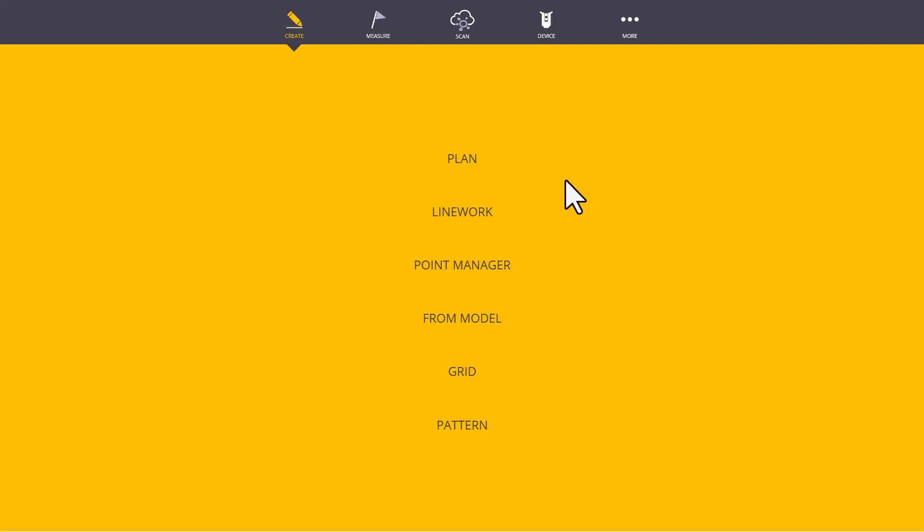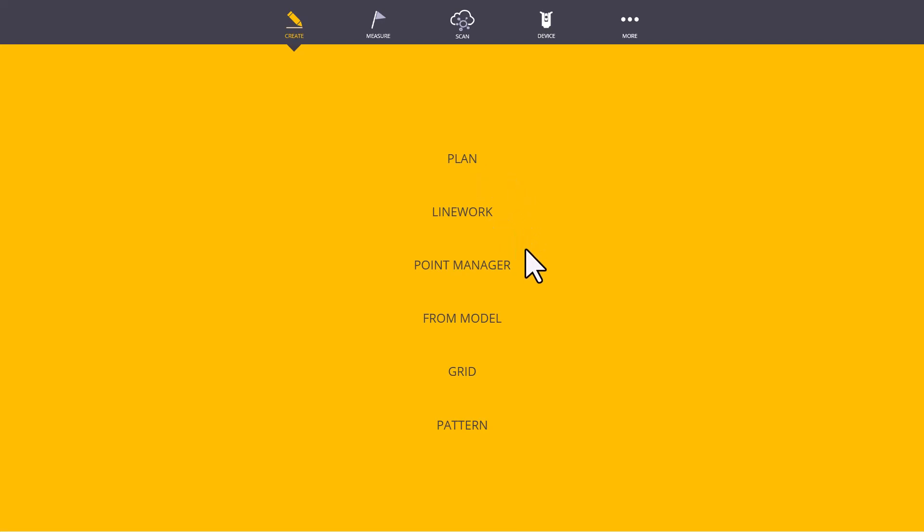In the Create menu, we will be able to draw known distances and known angles. We can connect the dots with lines or radius. We can edit, create, or delete points in Point Manager, as well as create offsets to lines or points. We can also create points from the model using CAD snap functions, such as midpoints, intersections, and endpoints.